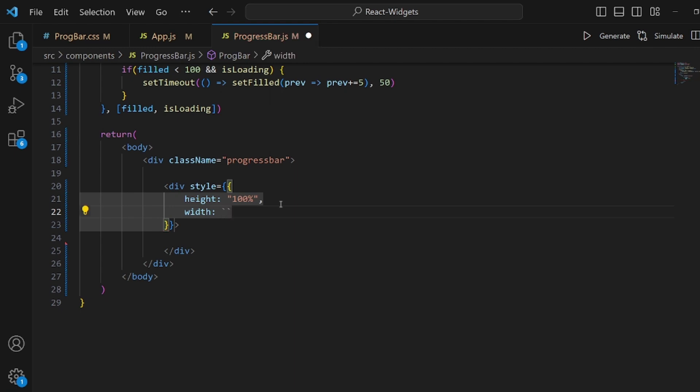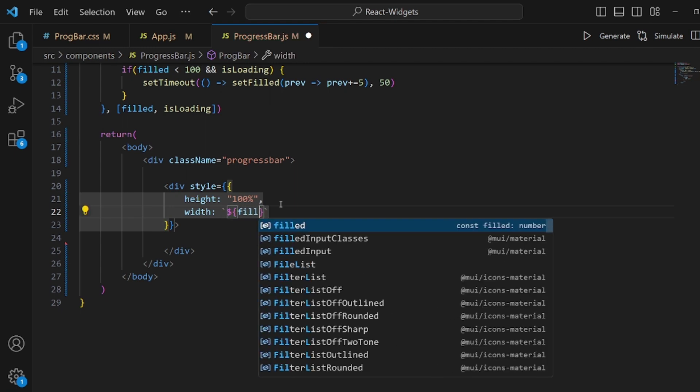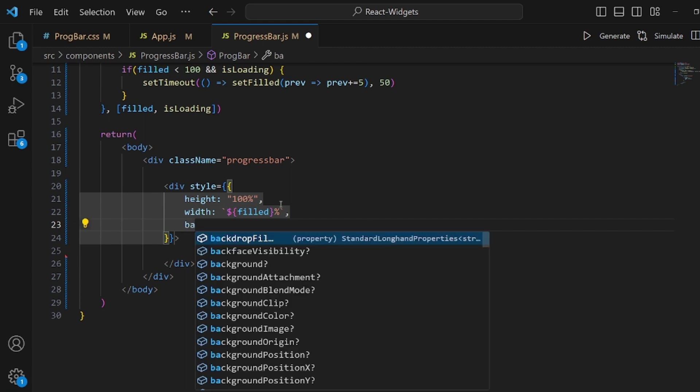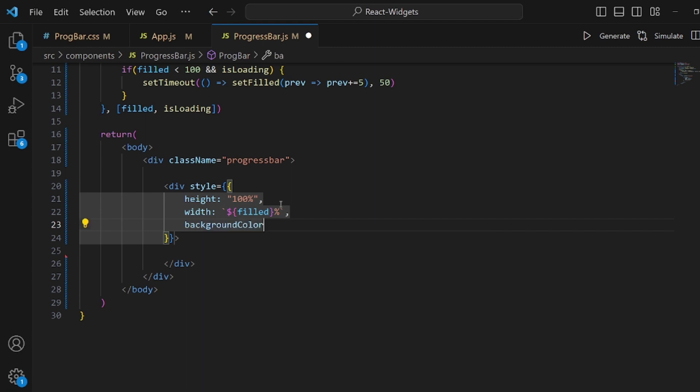But width should be corresponding with the field state. So let's apply template literal like this, dollar sign and curly brace, and inside this we need the field number in percentage like this.